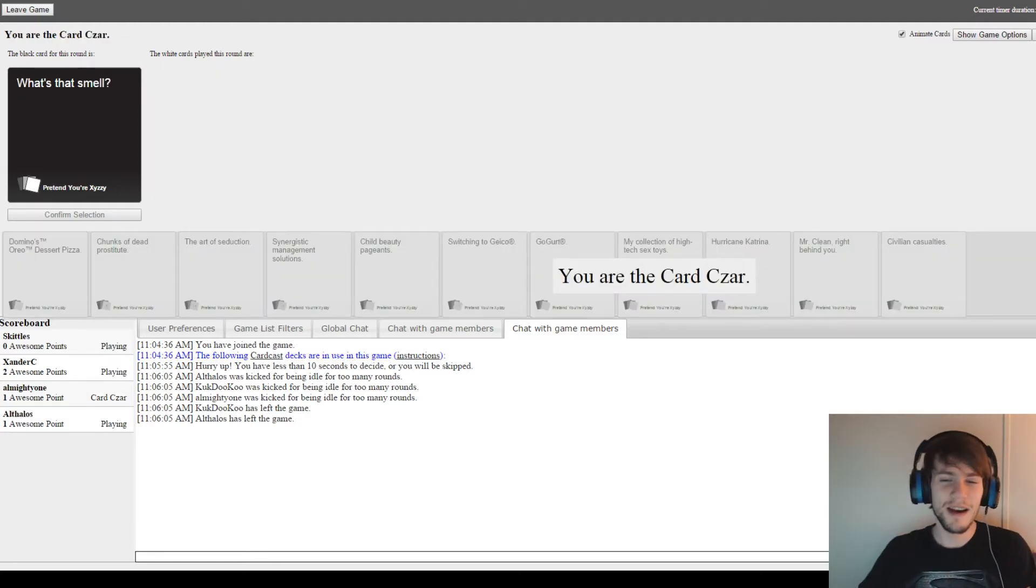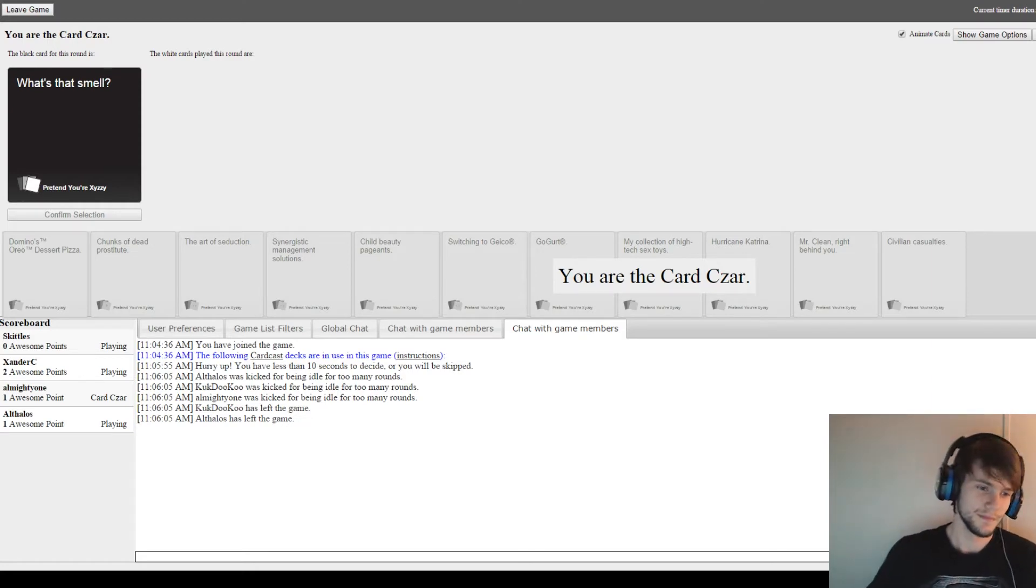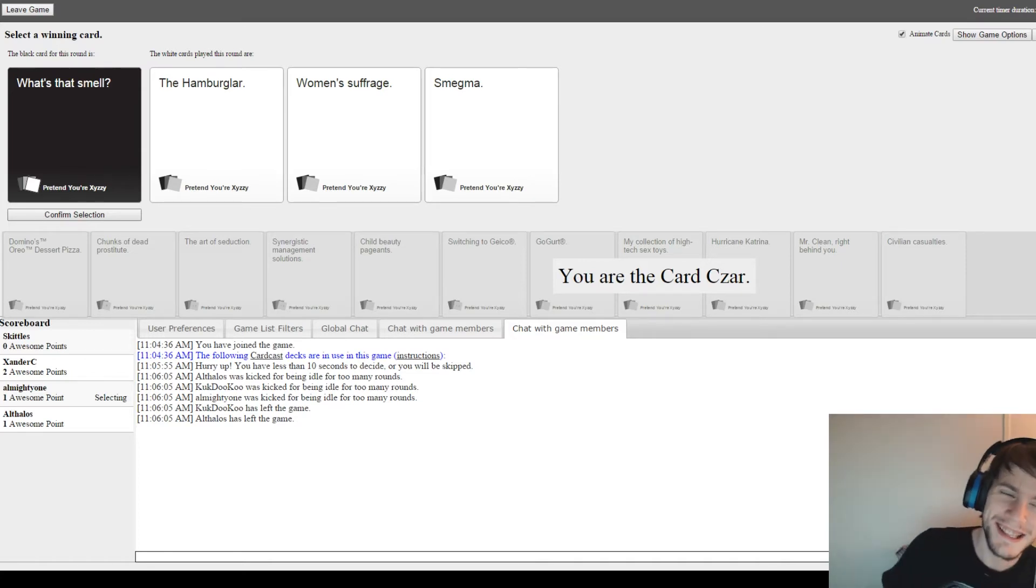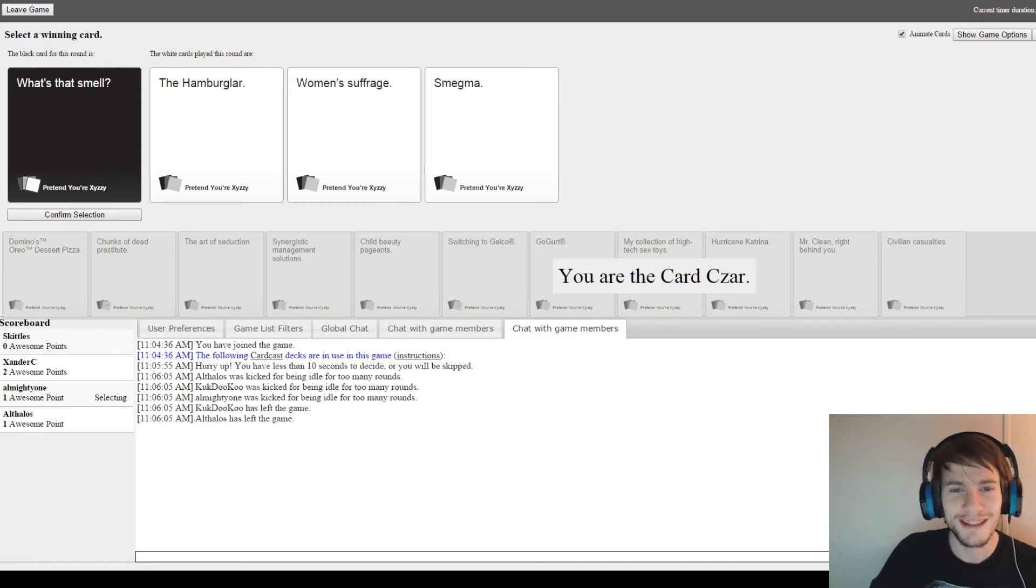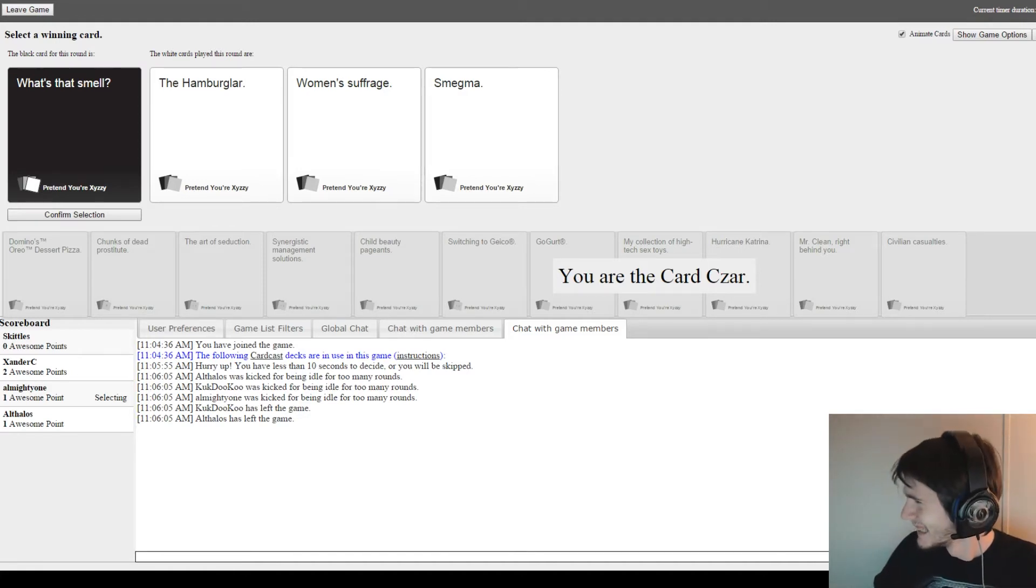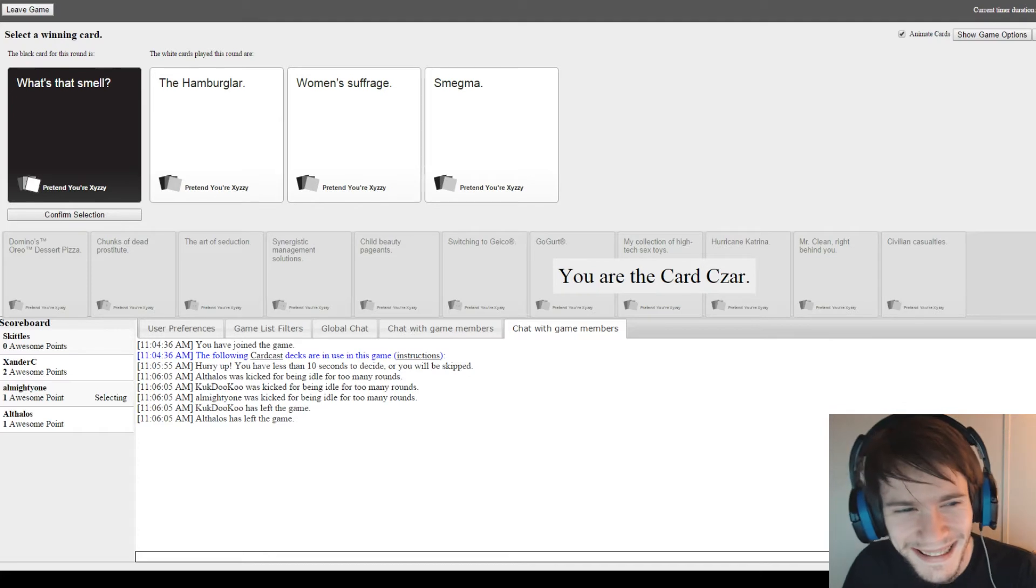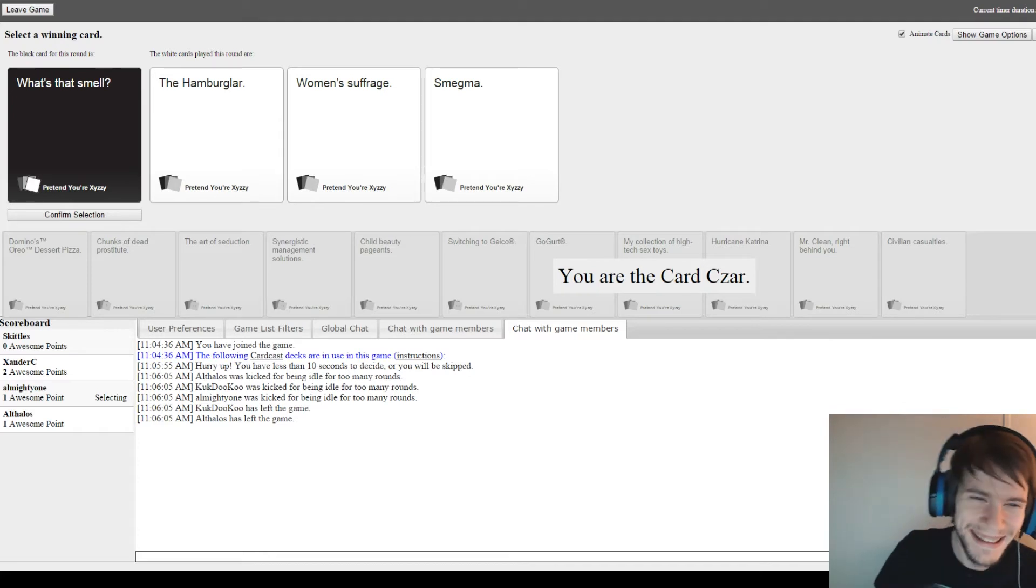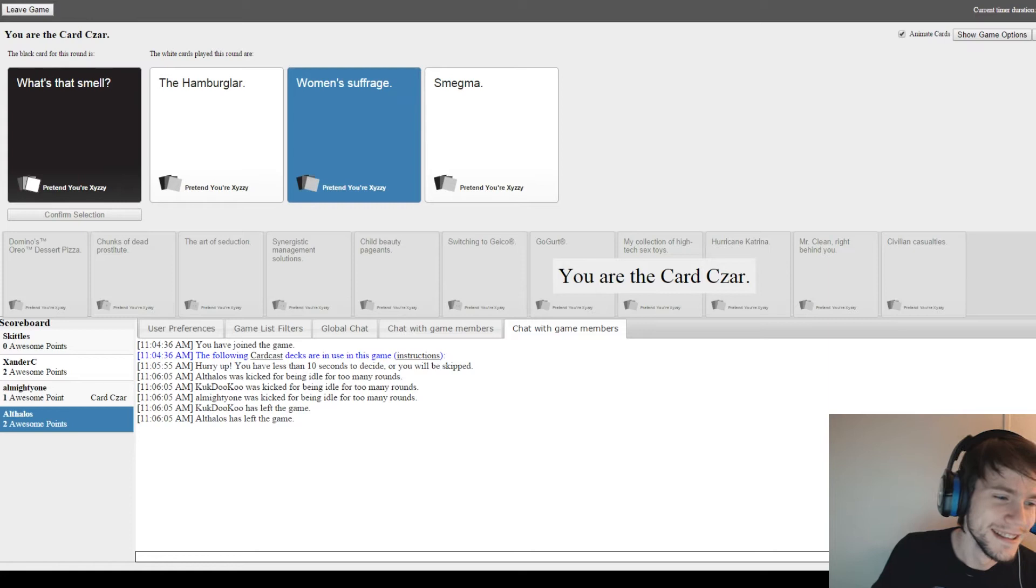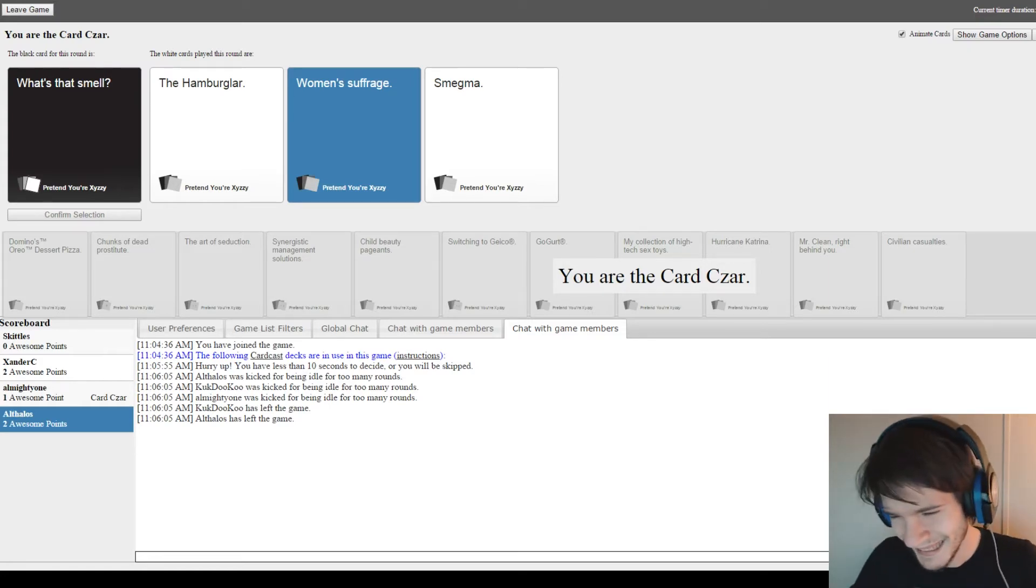What's that smell? Let's see now. What's that smell? The Hamburglar. What's that smell? Women's suffrage? What's that smell? Smegma? I'm sorry. This one had me rolling. God damn it!